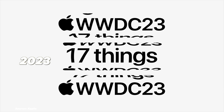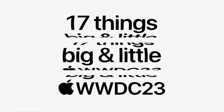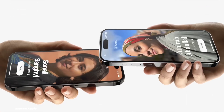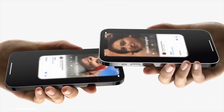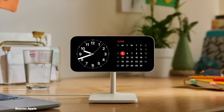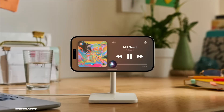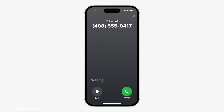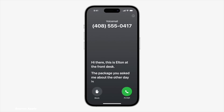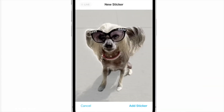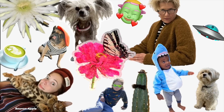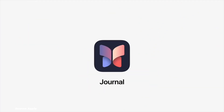In 2023, iOS 17 introduced interactive widgets, allowing users to perform actions directly from the widget without opening the app. Standby mode turned your iPhone into a smart display when charging, displaying useful information like time, calendar and widget data. AirDrop improvements included the ability to share content by just tapping phones together. iOS 17 was a very stable system.